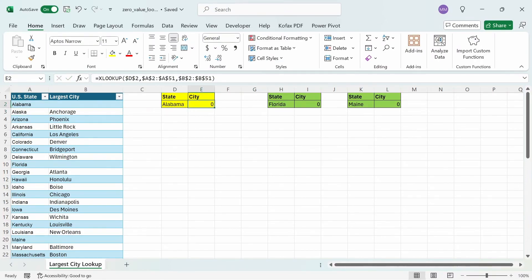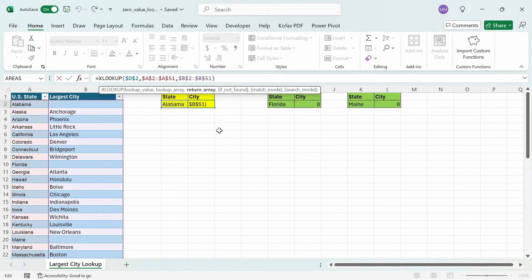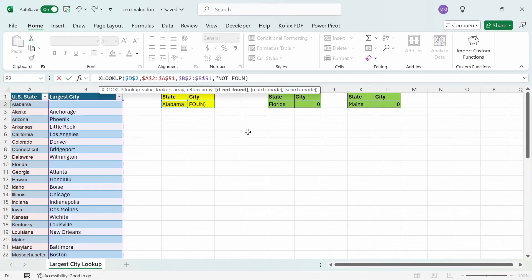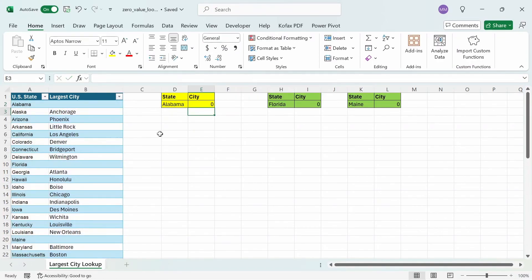And if I go back to the xlookup function and do a comma, and then for the fourth argument, let's say I type out not found in all caps, you would expect to see the value of not found if the return value doesn't exist. But in this case, since the lookup value exists, we will get back a 0 instead.